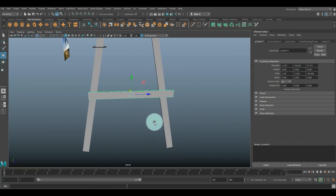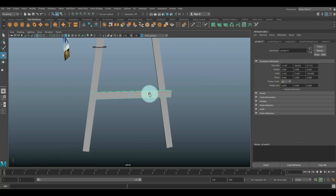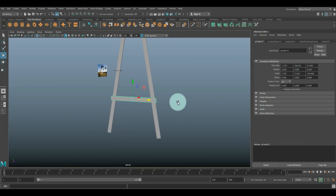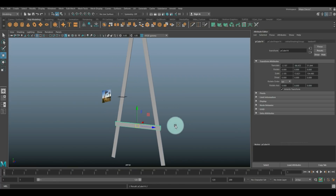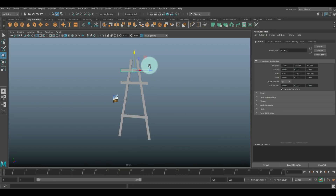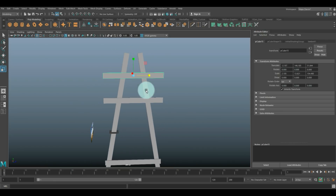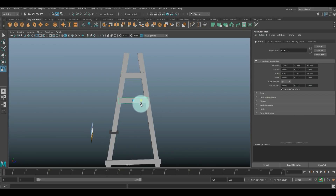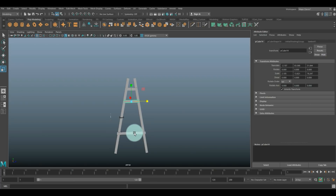Hit R to bring it in, then W. Then we're gonna Control D to duplicate, W to move up. We'll put one around here and then one more up here. These need to come in - hit R, bring that in until we're inside the frame. Same here, and we'll do that with this one as well.